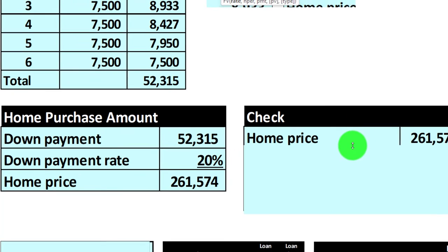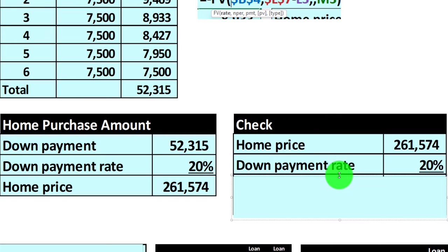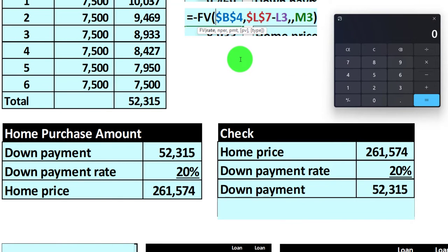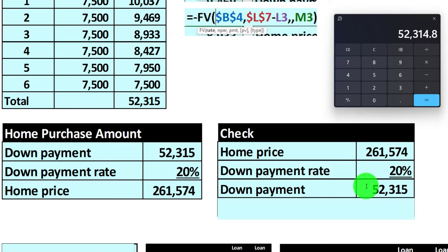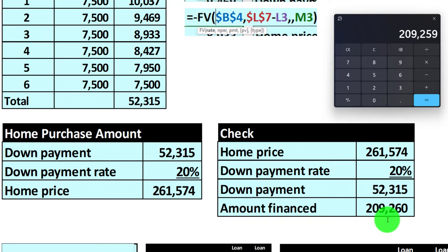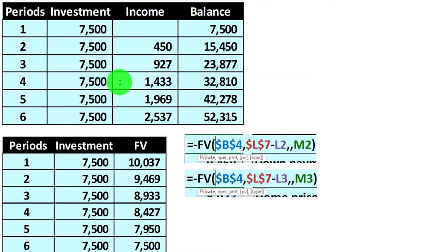Let's put this in the normal calculations so we can see how it fits together. If the home price is $261,574 and the down payment is 20%, the down payment would be $52,315 — so $261,574 times 0.20 equals $52,315. That means we would need to finance $261,574 minus $52,315, which is about $209,260. It's rounded here because we took off the pennies.